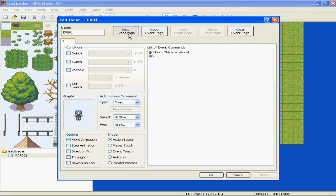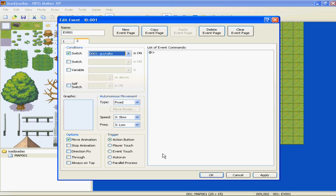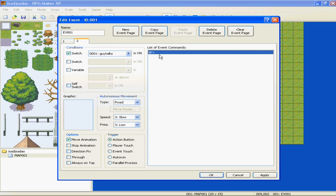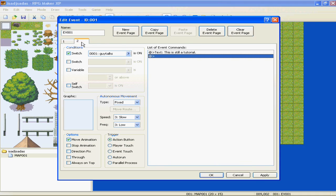So what we're going to do is go to new event page, check Switch under conditions, and press the arrow next to 0001. Now you'll see this big list of switches, but they don't have names. So we're going to go ahead and name that first one "Guy Talks," apply, okay. What this is saying is: conditions, Switch 0001 "Guy Talks" is on, then say text "This is still a tutorial."